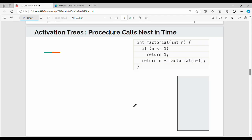Next is Activation Tree. Activation Tree is already a traced data structure. First I will explain a simple factorial function. In the factorial function, 3 factorial is 3 into 2 into 1 — this value is 6. 4 factorial is 4 into 3 into 2 into 1 — this is 24. This is the recursive code.